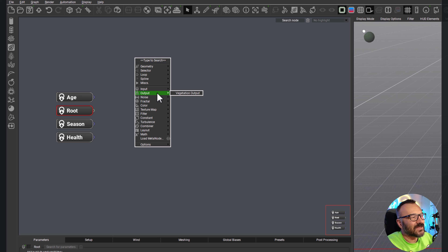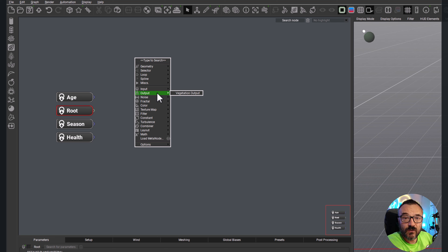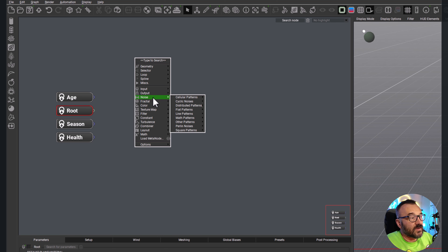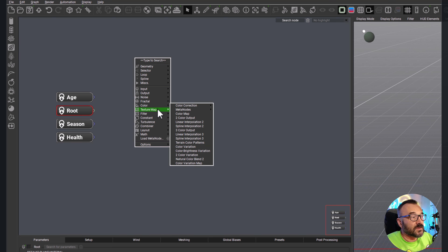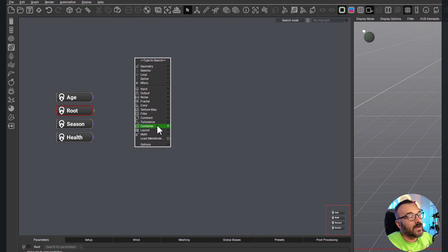We also have our input/output nodes which are a little more advanced, and some of those input/outputs allow us to create additional parameters that let users control our plants. So you can actually create a plant and say, hey, I want to create variations of the flower color and give that ability to the user or creator who's using Vue, so they can modify the colors of those flowers. You can create a custom parameter and export it. You also have different types of noise, similar to what you'd use for textures or distribution systems, fractals, color texture maps, combiners, and so on.